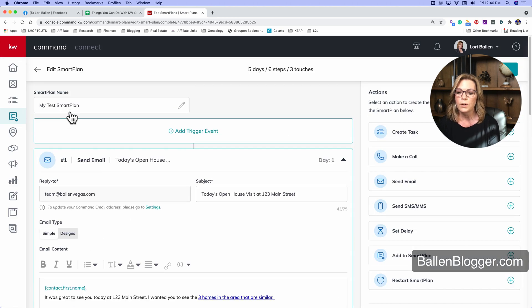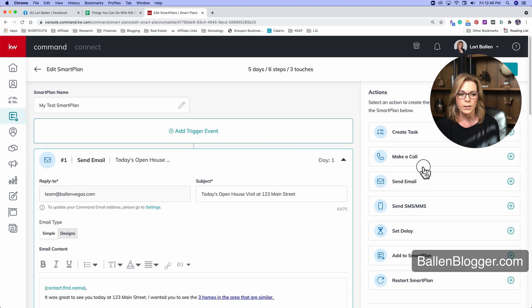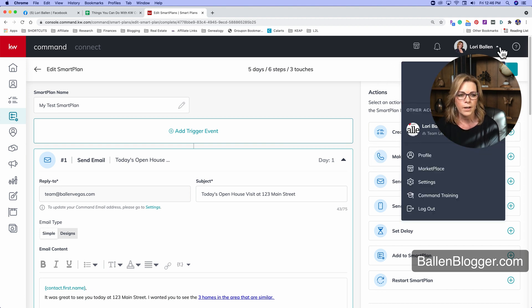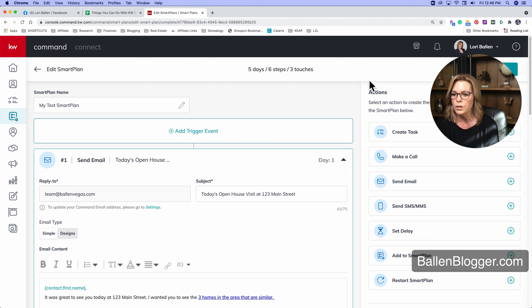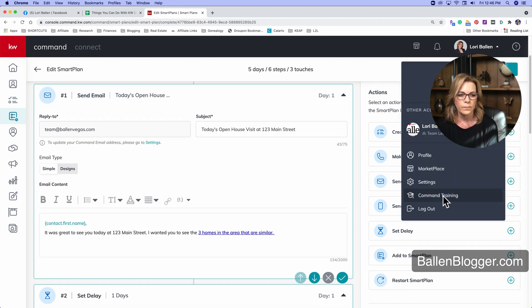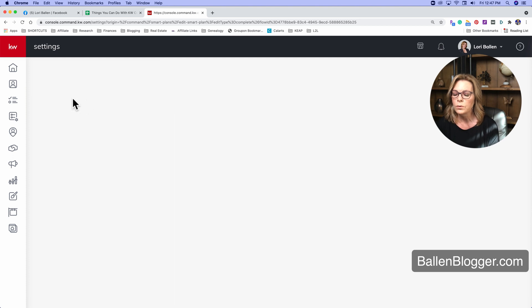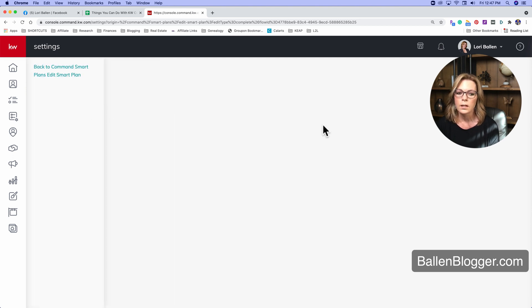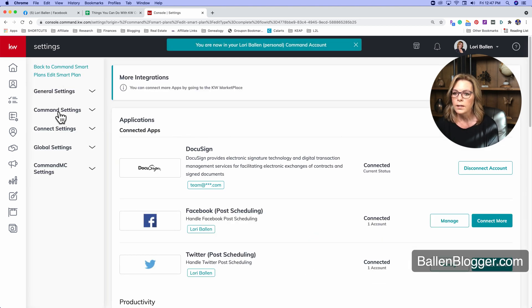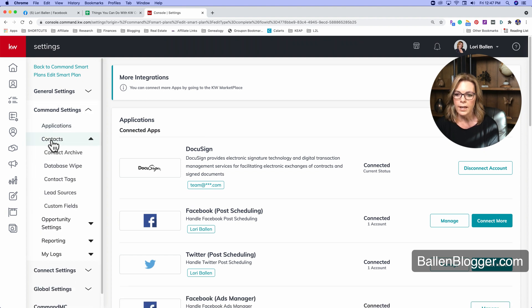So to set up your tags, what we're going to do now is we're going to go up to, I believe it's up here. I haven't been in there in a while. Let's double check. So we're going to go to settings right here, settings, and then we're going to go into command settings, contacts, contact tags.